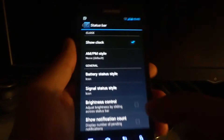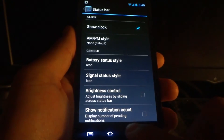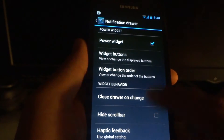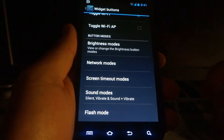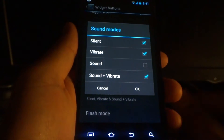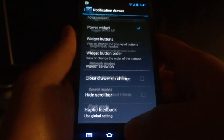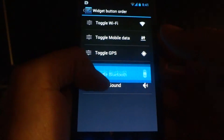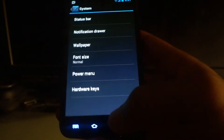The System section is basically CyanogenMod system settings. Under Status Bar, for example, you can have a customizable battery icon or a percentage icon instead. In the Notification Drawer section you can customize the buttons — as you can see I have them set up at the top. For some options you can get into more extensive details: under Sound you can customize which sound options you want, change the order of the widget buttons at the top, hide the scroll bar, haptic feedback, and so on.